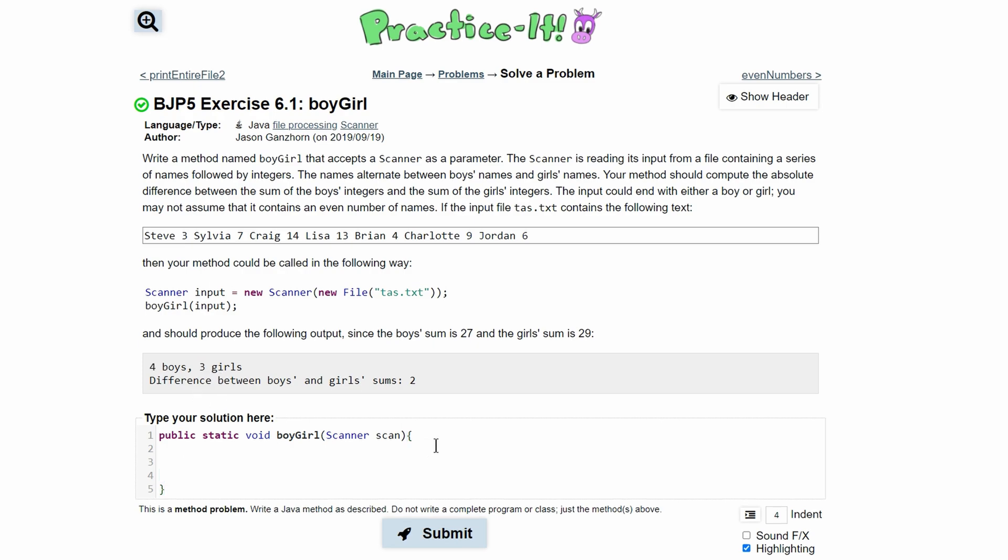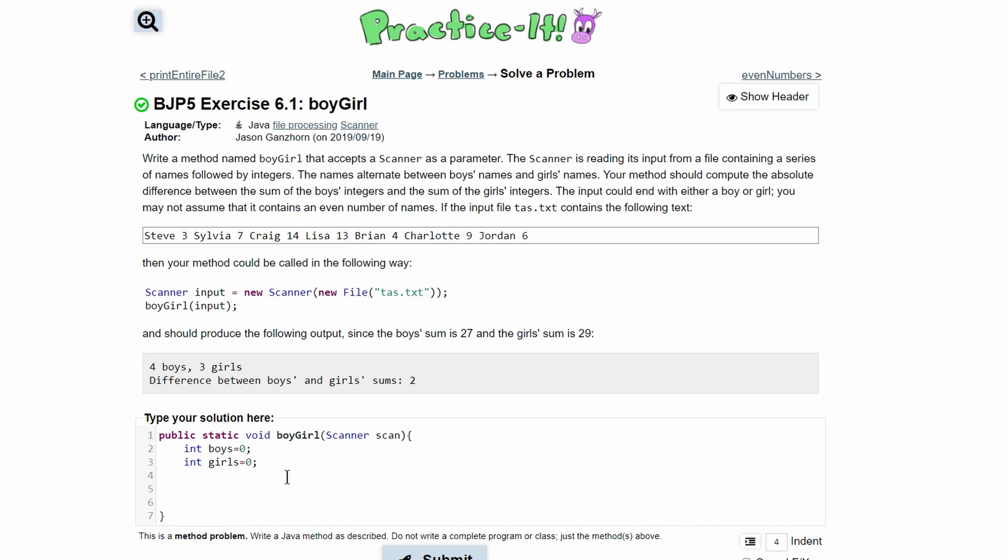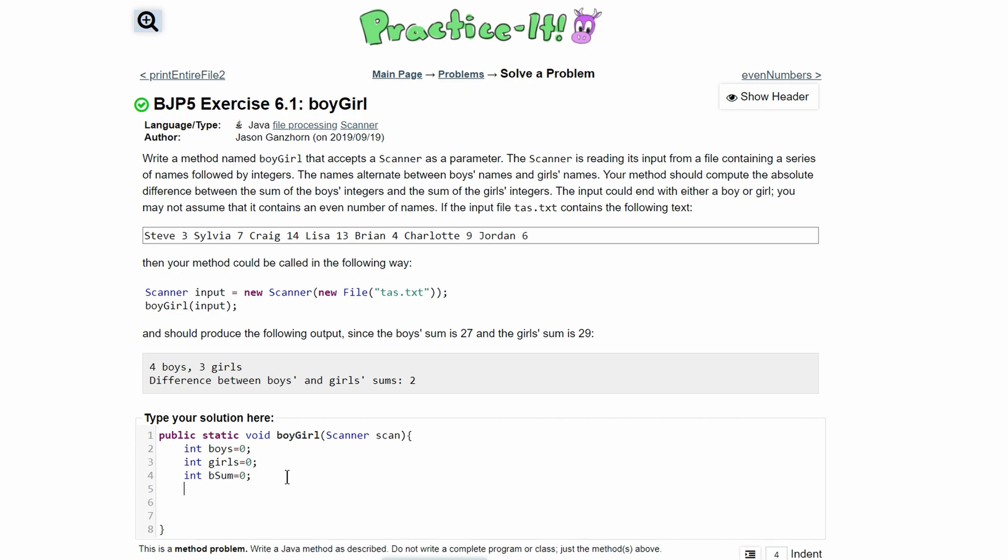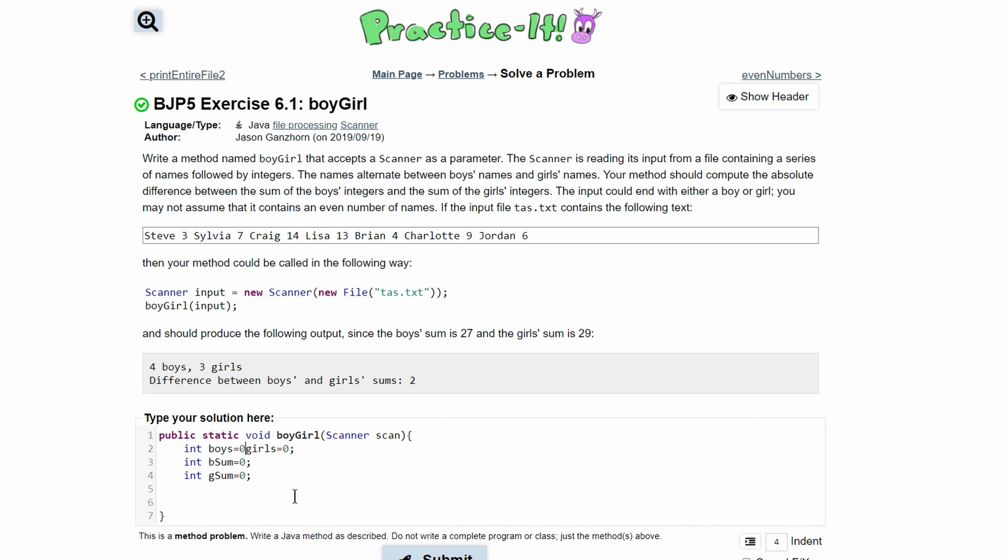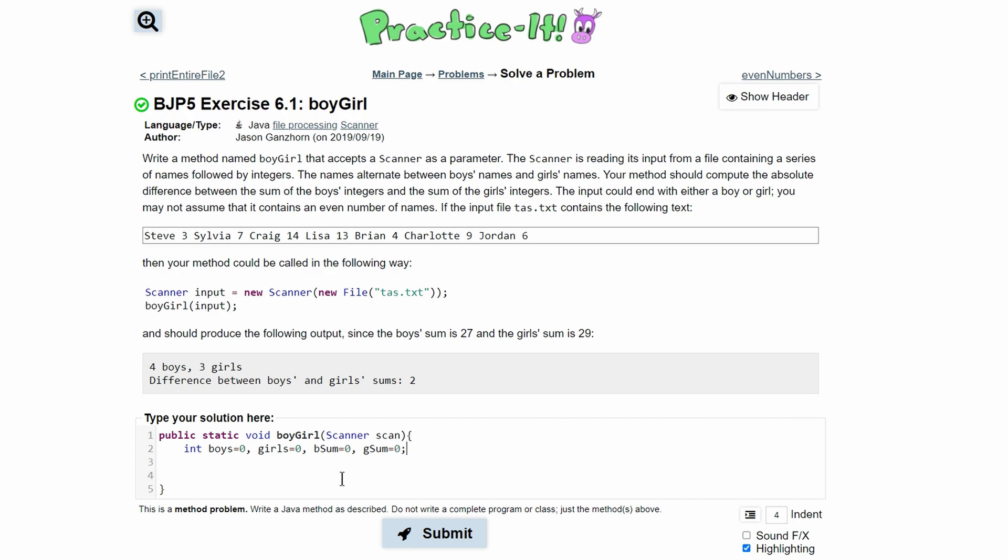We can start making variables. We can say int boys and initialize this to zero, and then we'll say int girls and initialize this to zero. Then after this we know we need the sum of boys and girls, so we can have int bSum is equal to zero and then int gSum is also equal to zero. If we wanted to, we can define these on the same line just like this with commas in between them to separate them, just to save some space, and then a semicolon at the end since they're all integers.